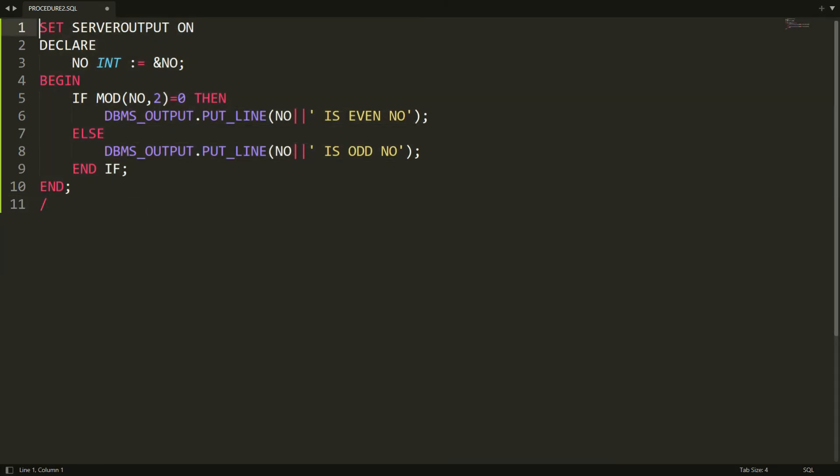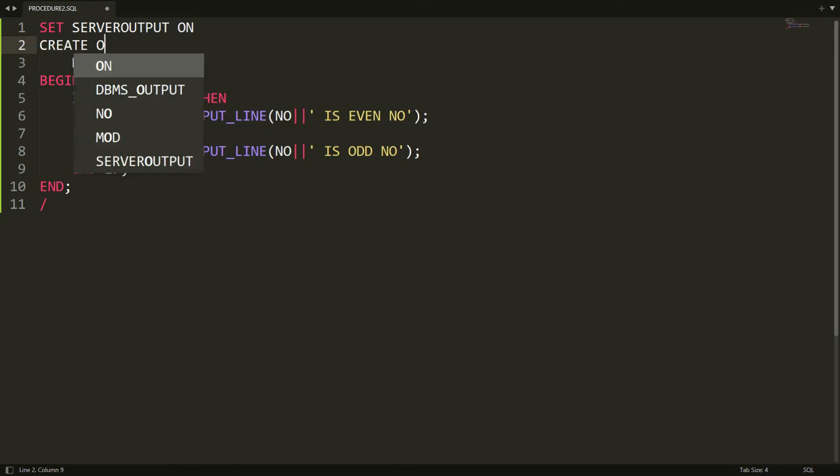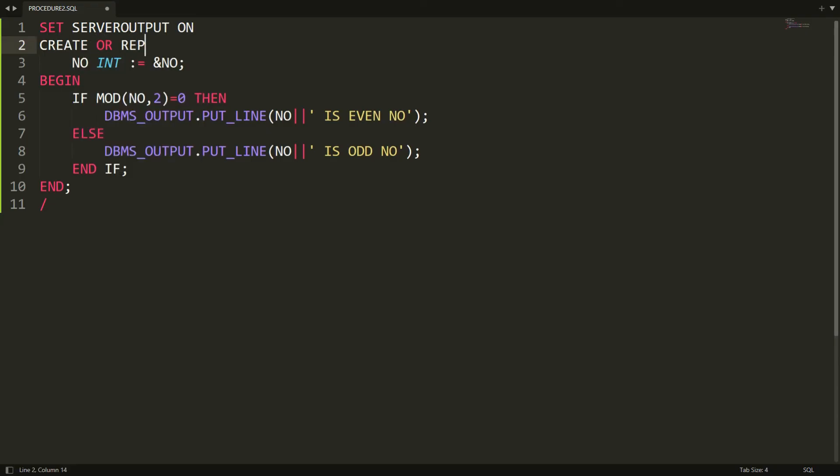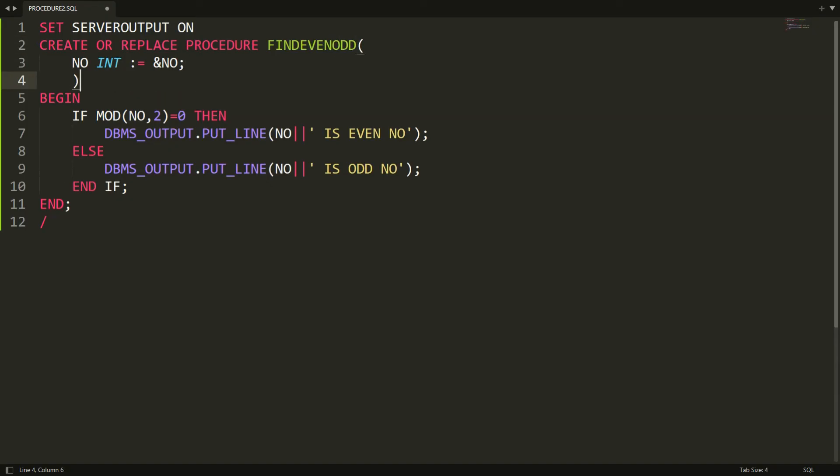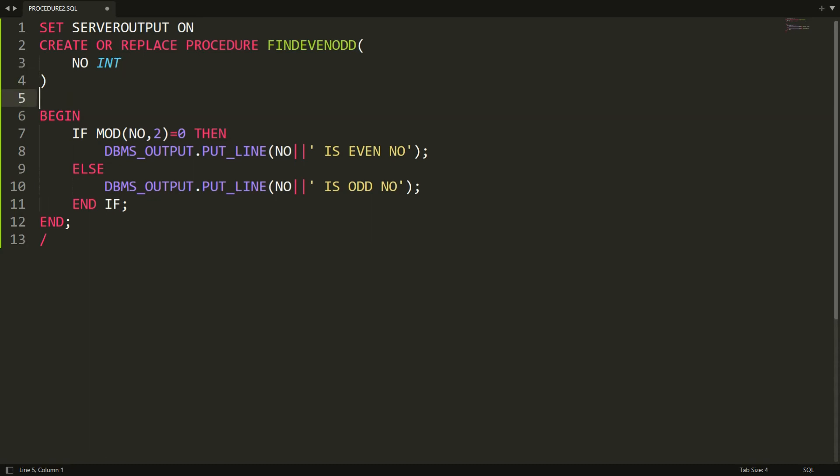Instead of DECLARE, I write CREATE OR REPLACE PROCEDURE, and the name of the procedure - my procedure is FINDEVENORODD. I write the bracket here. This number will be my parameter - just remove the semicolon and := ampersand. After the bracket, write IS.